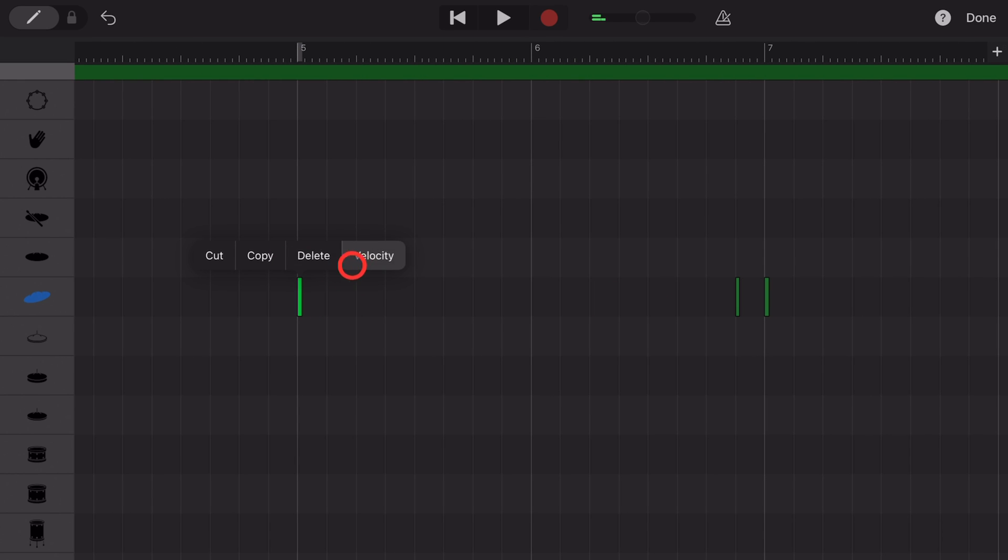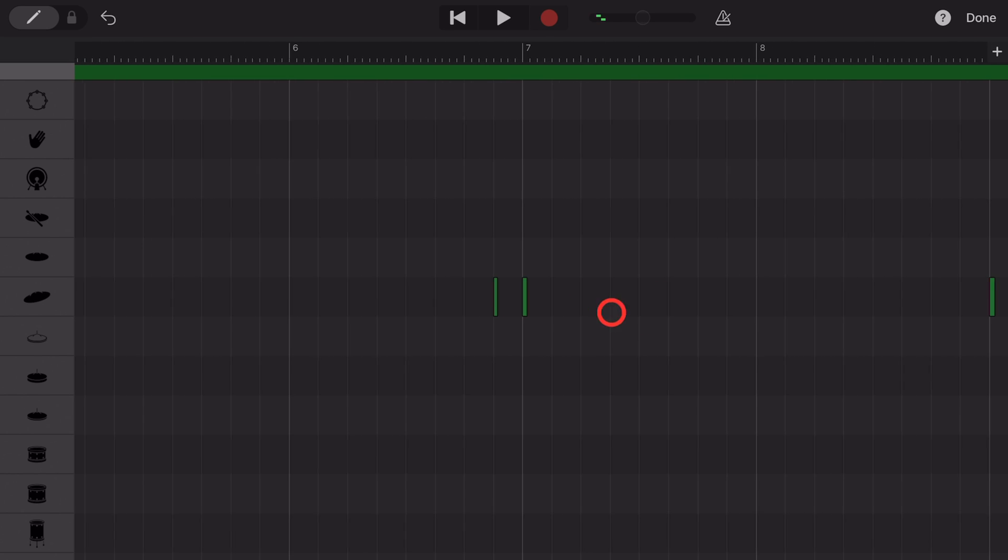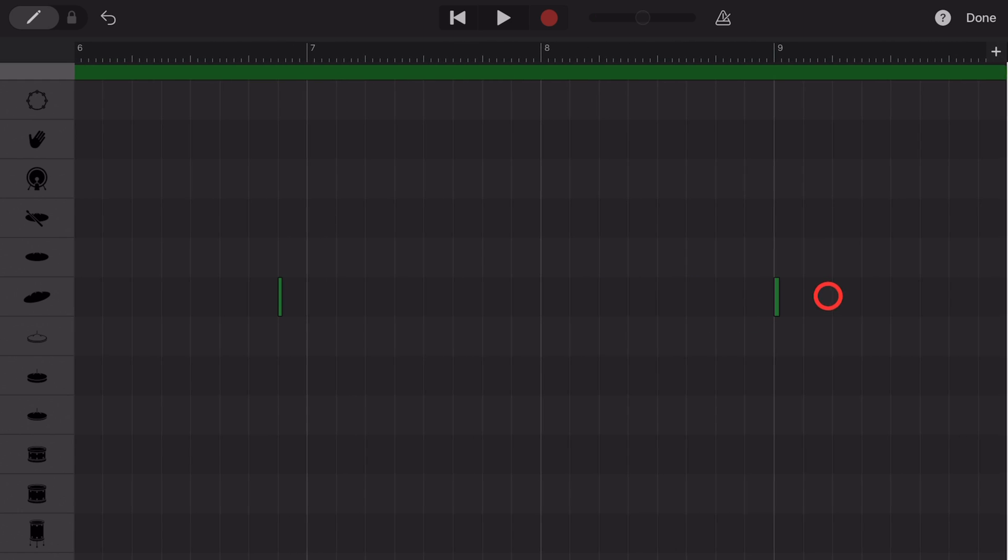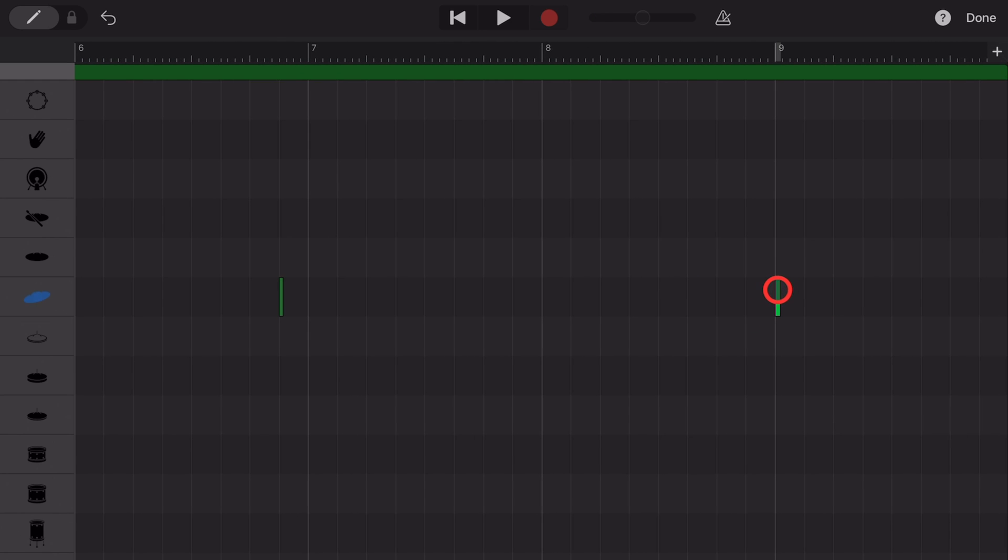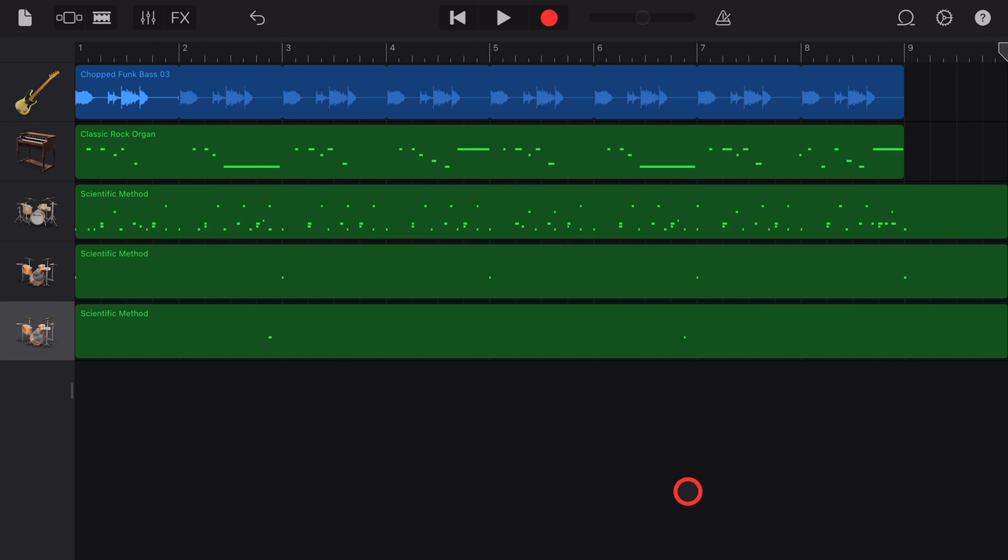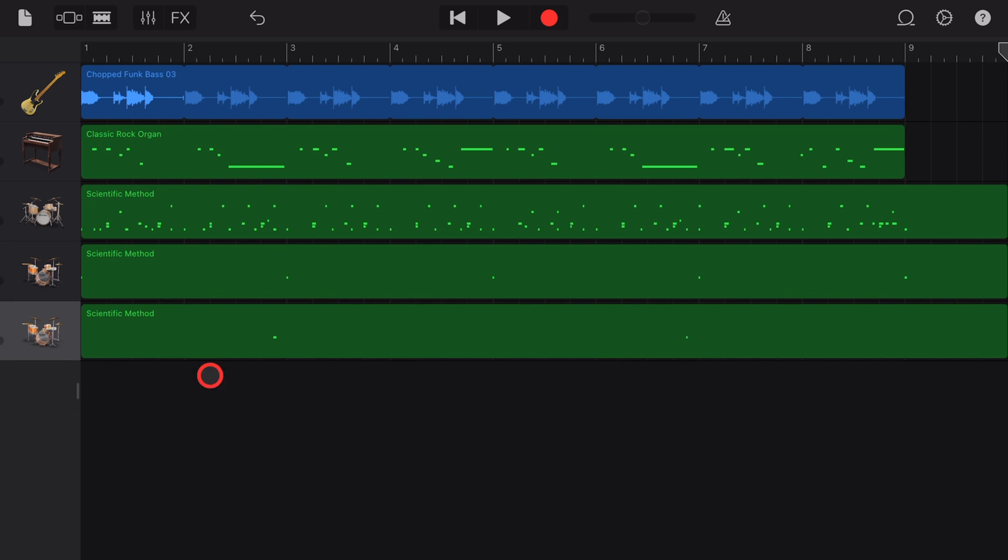Tap, tap, and tap. Hit the done button and now you can see just by the MIDI note data there that we've got these two crashes separated out.